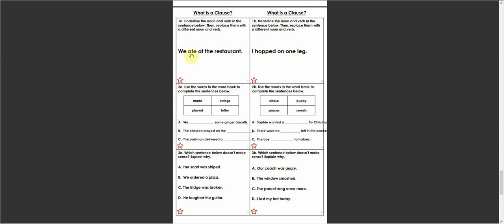So we can change the verb to a different verb and I'll choose one and you can choose a different one. Now, my verb will be jumped.